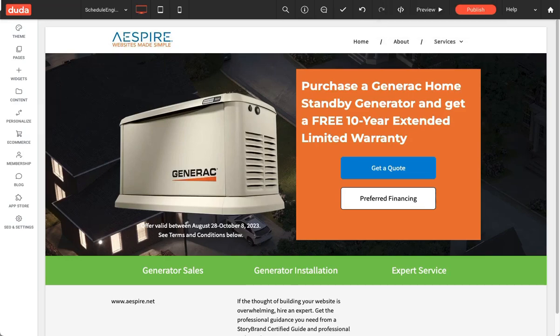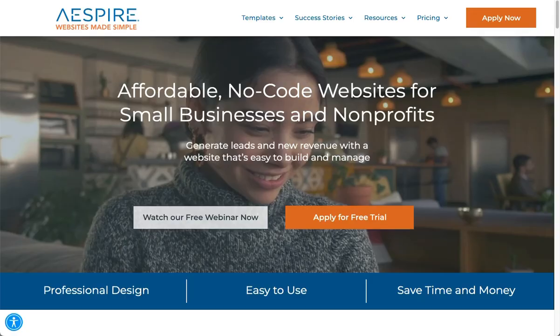Hello, this is Brian from Aspire. If you are the owner of a home services company such as a heating, cooling, plumbing, electrical, roofing, or landscaping company, and you use Schedule Engine from Service Titan, I want to show you a simple and easy way to integrate the Schedule Engine widget with your Duda — or as we call it, Websites Made Simple — platform. It's an affordable, no-code website solution for small businesses that gives you complete control over your website. There's no code to learn, and you can use it to help generate millions in attributable revenue, measured through Service Titan.